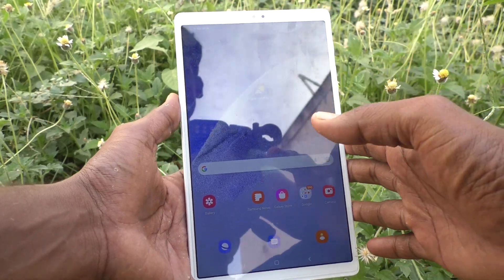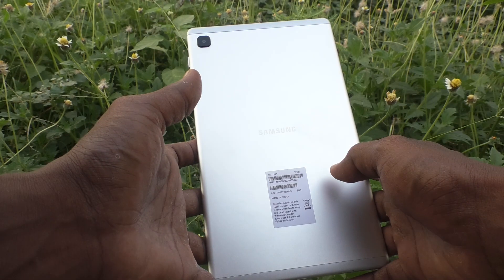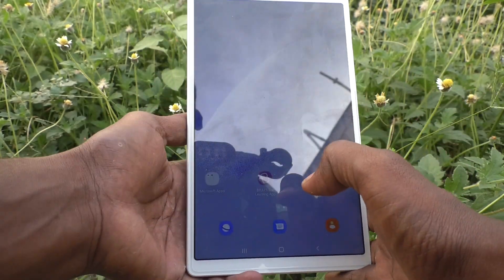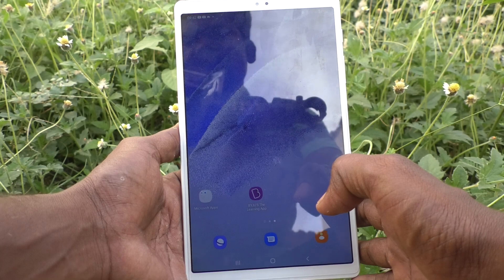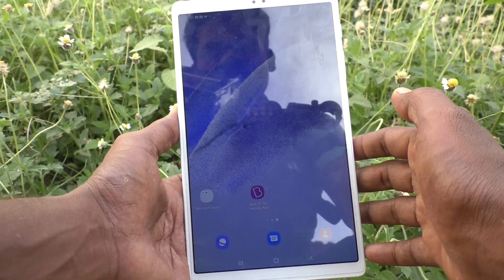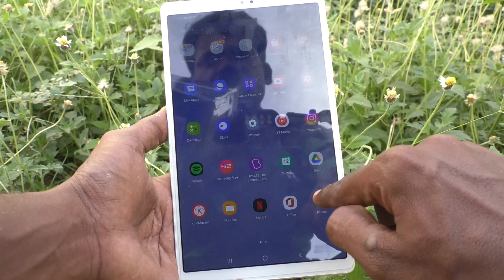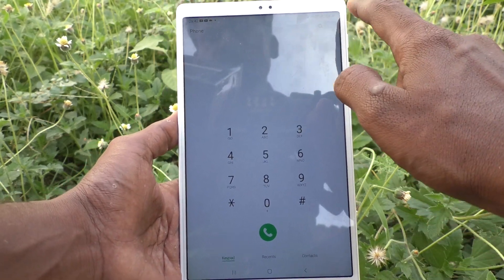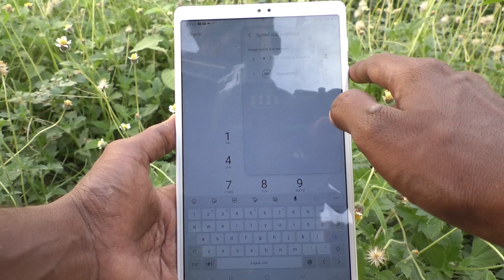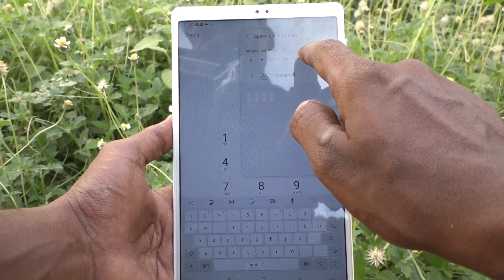Hi friends, this is Five Minister YouTube channel. Here is the Samsung Galaxy Tab A7 Lite. In this video you will learn how you can assign speed dial numbers in your tablet. First, go to the call button and click on the three vertical dots, then click on speed dial numbers, and here you can input numbers.